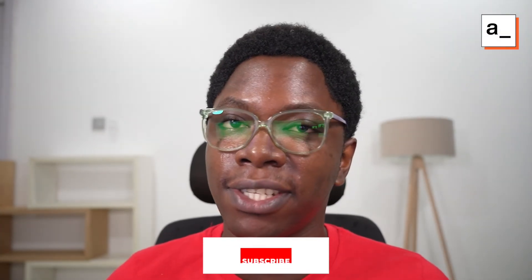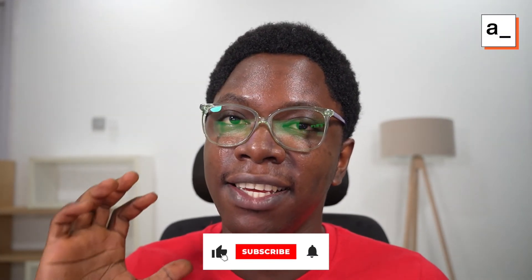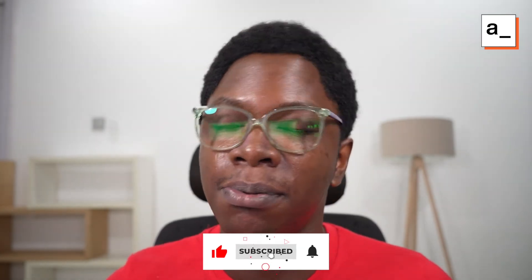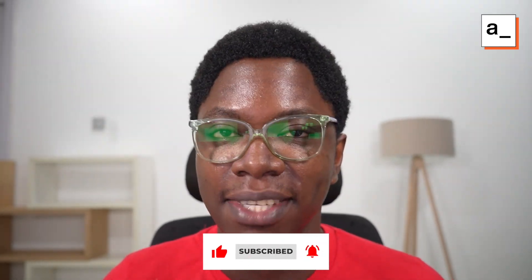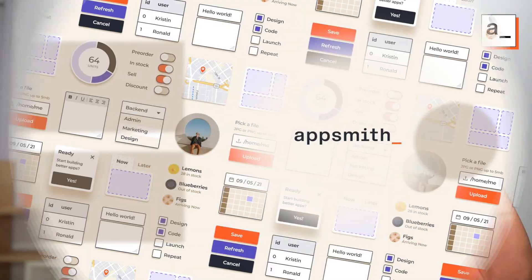Alright, so this has been the total records count property. If you found this helpful, please do get subscribed and I'll see you in the next video. Take care. Bye-bye.